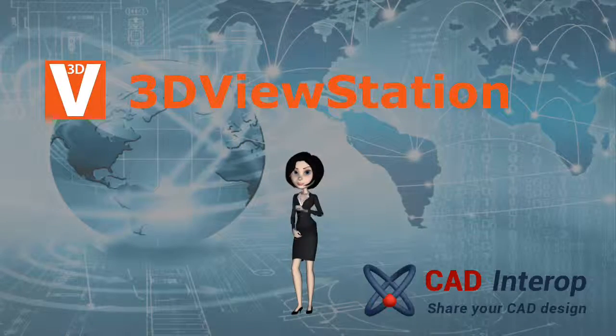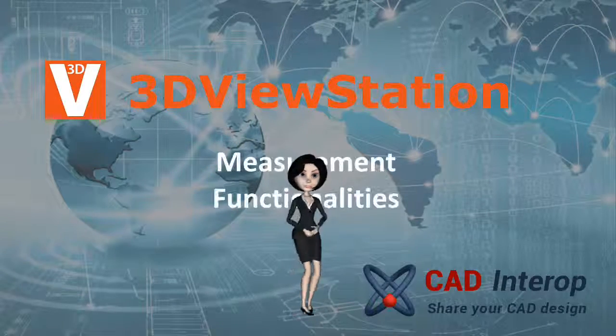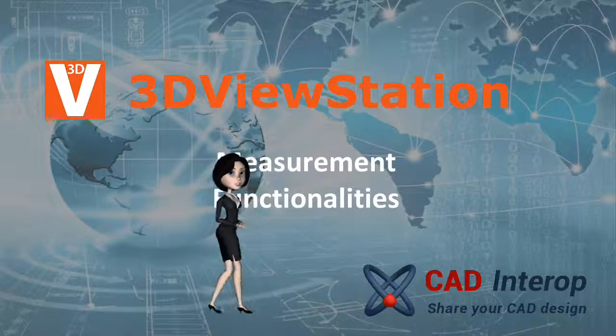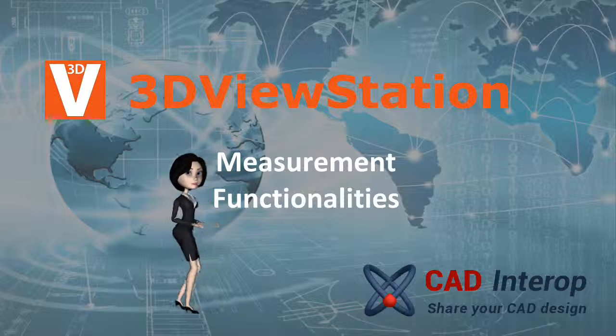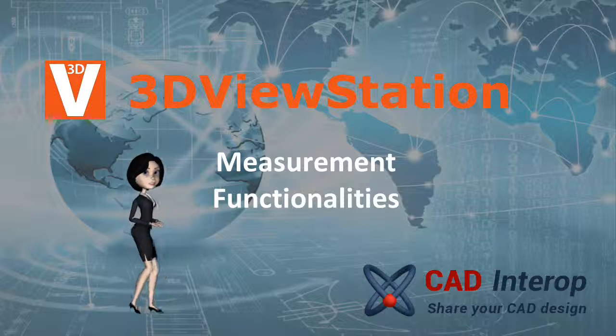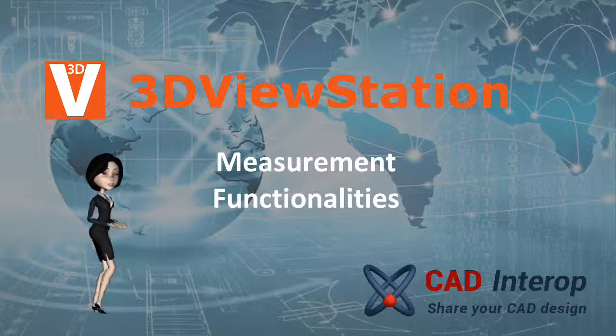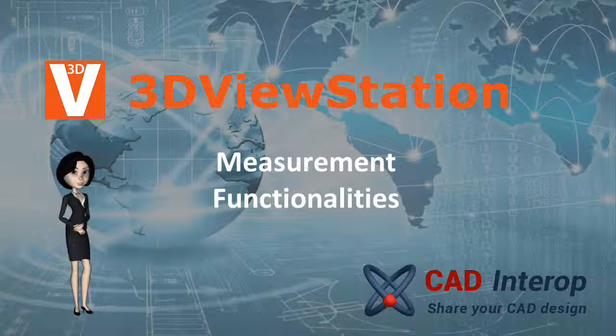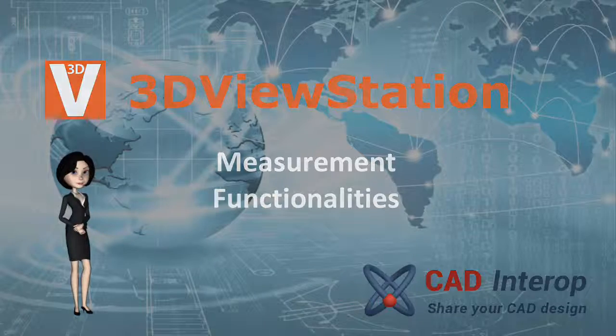Welcome to CAD Interop. We provide CAD Interoperability Solution. This video will present measurement functionalities of 3D Viewstation.